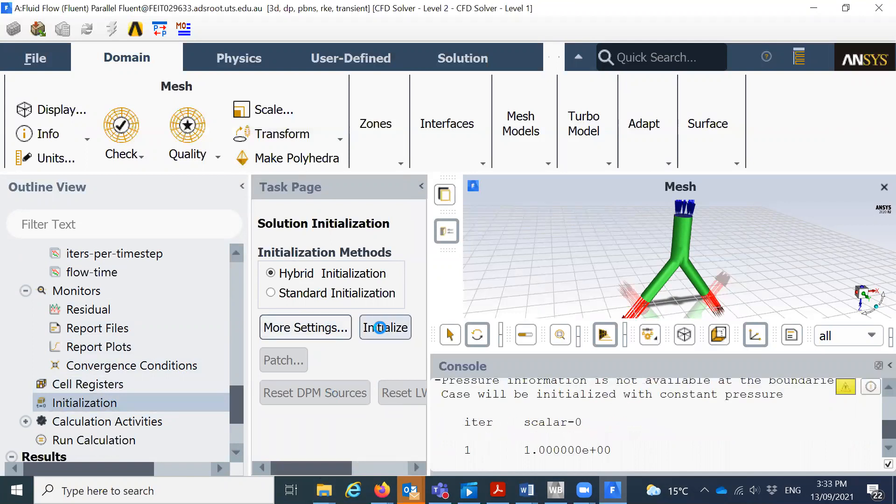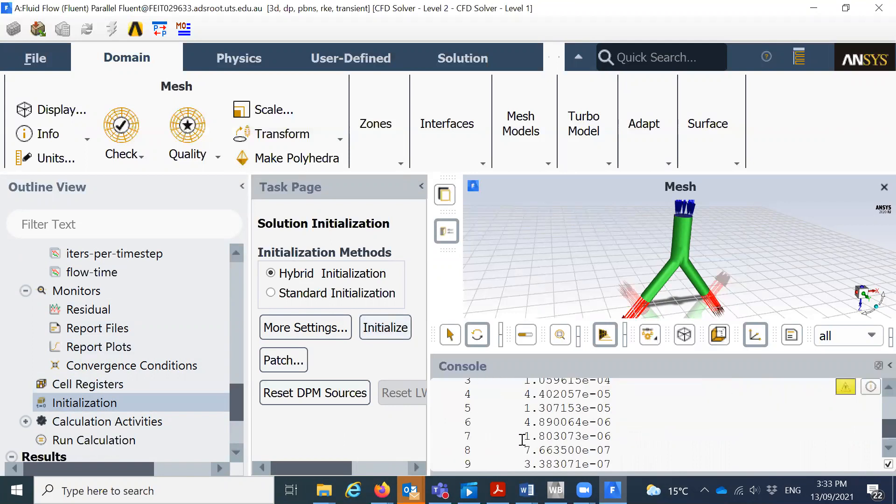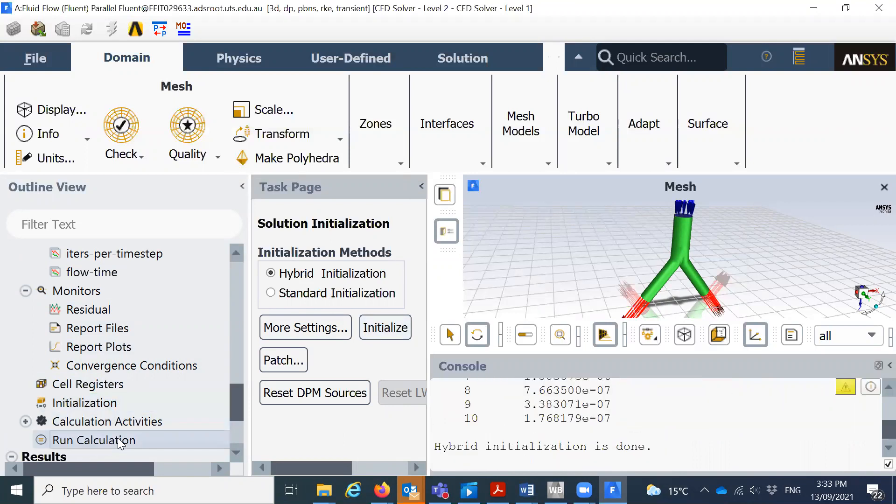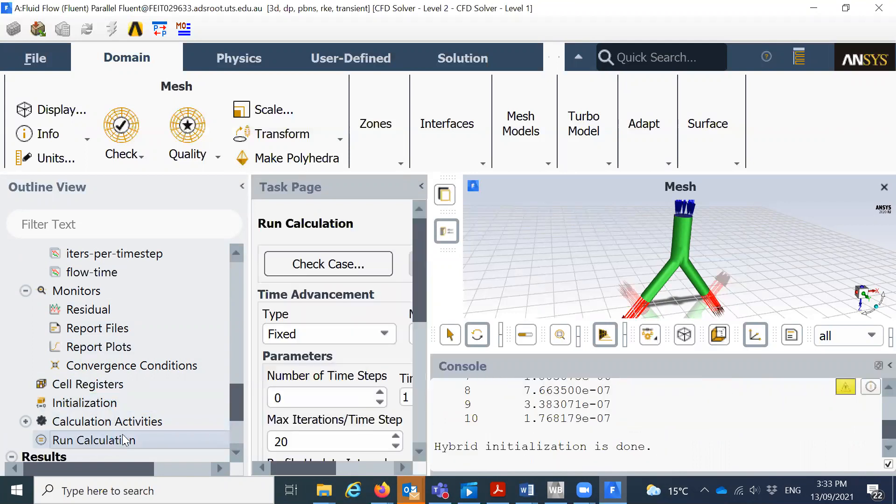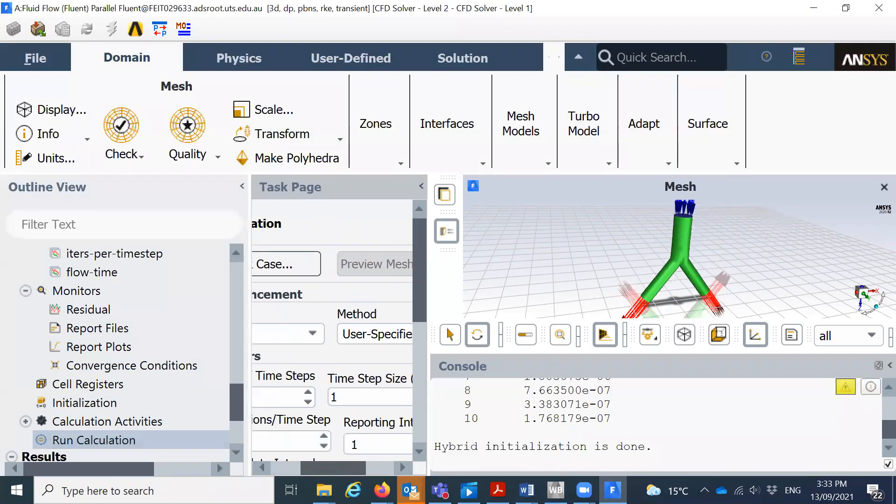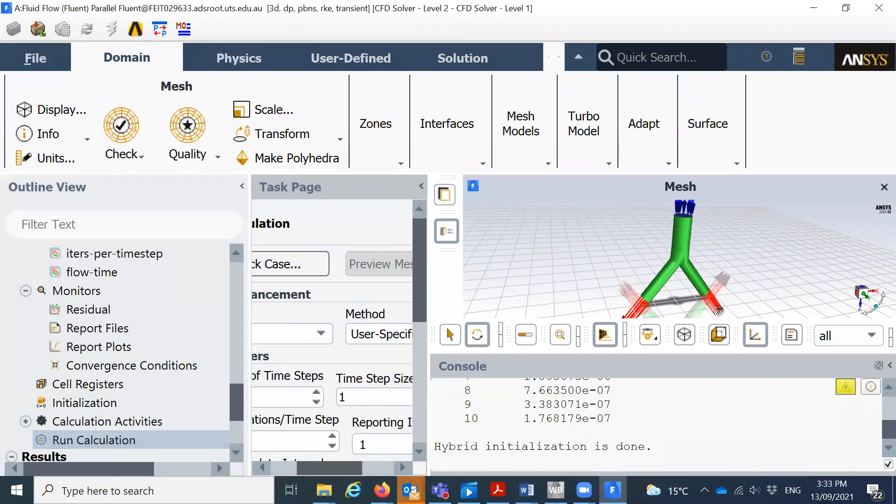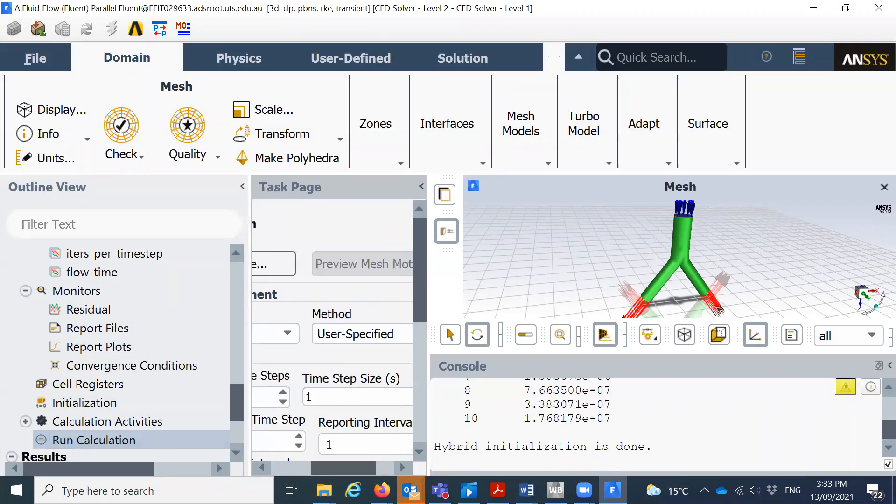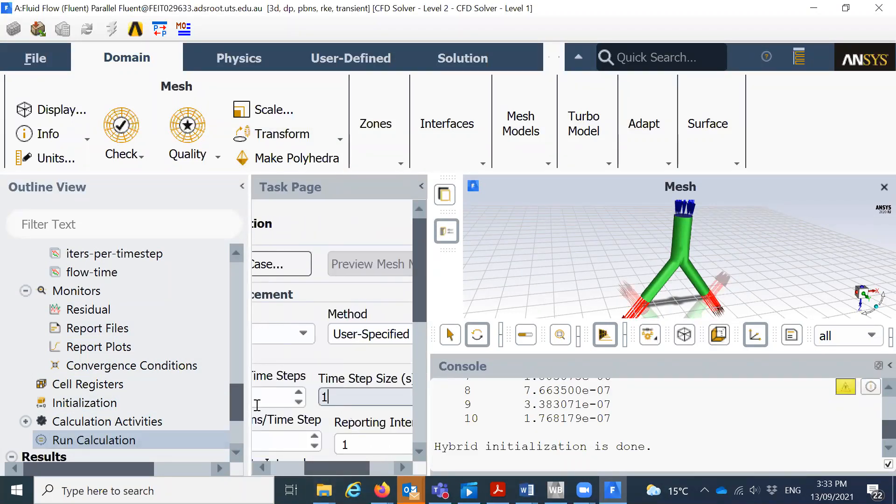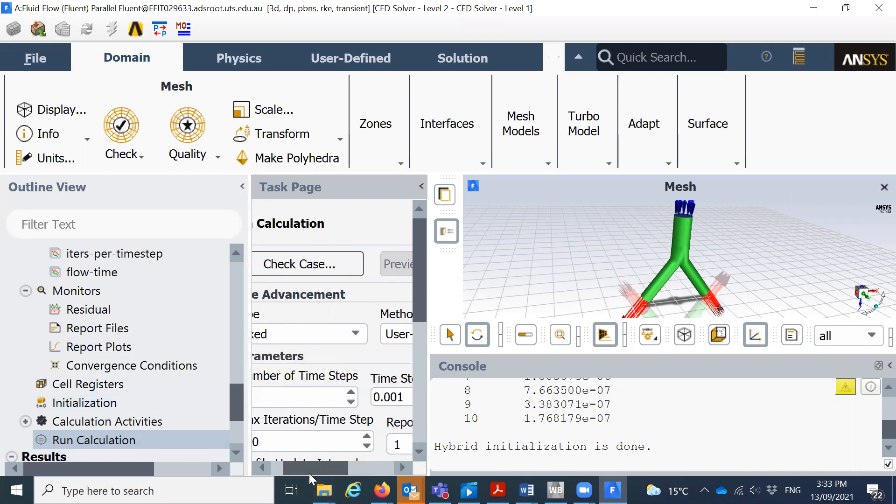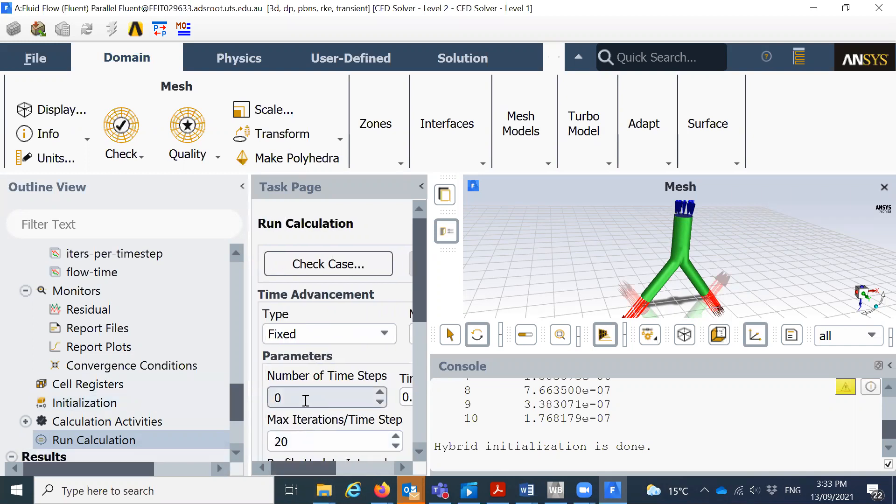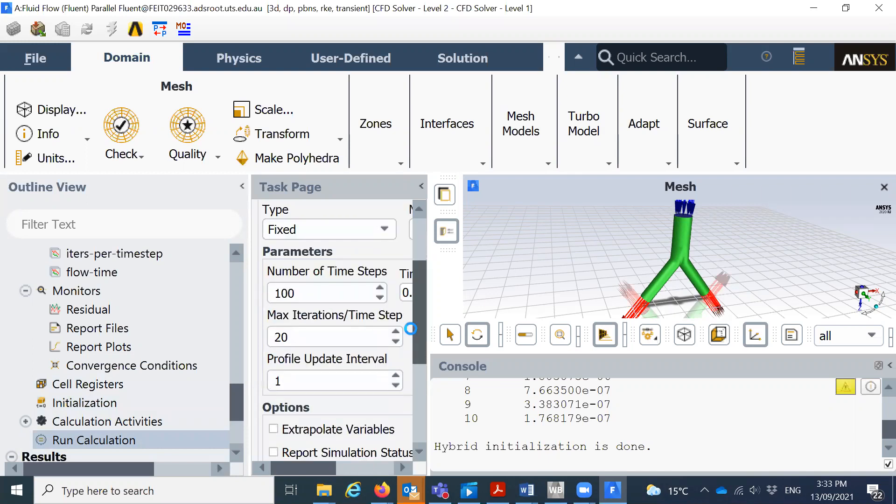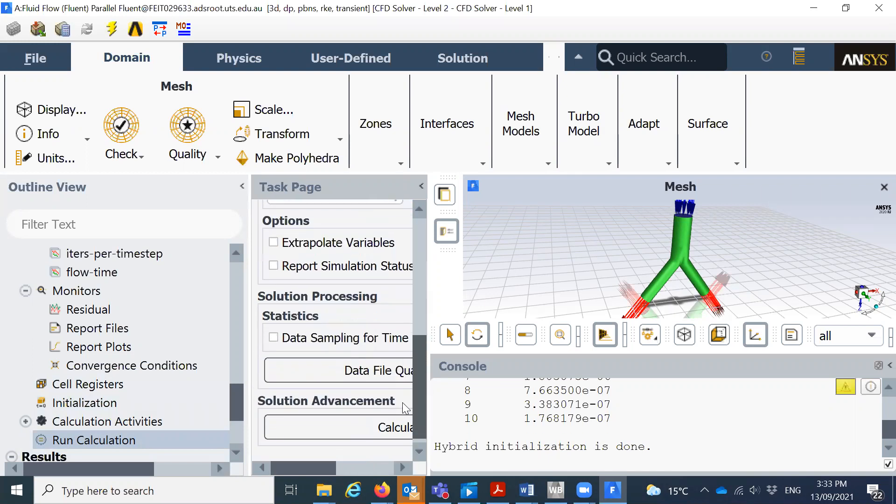Run calculations. I will actually select the number of time steps here, so previously I had 0.001, and number of time steps, let's say I will run it for 100 times just for example. Maximum 20 iterations, I'll keep that default.